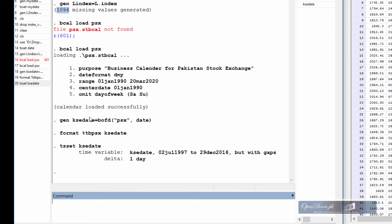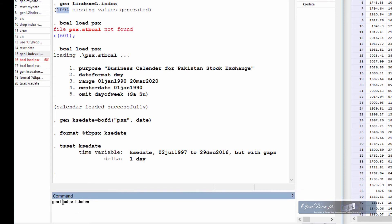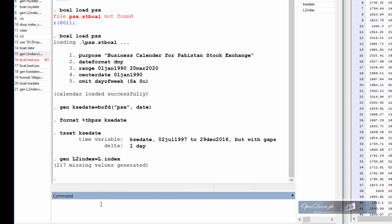But let's see how many missing values have been reduced from the original count of 1094. So let us create a lagged variable once again. This time we shall name the lagged variable as L2 index and here we are, the missing values are 217 as compared to the initial count of 1094.